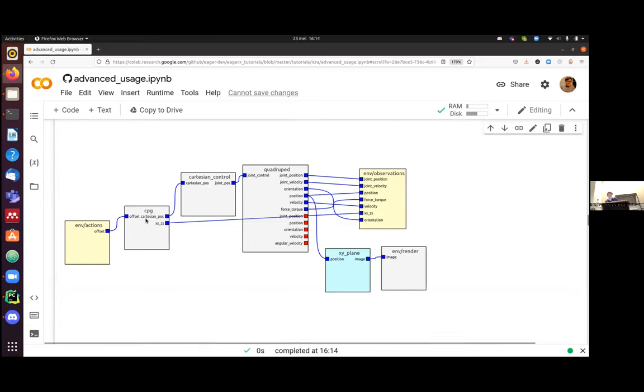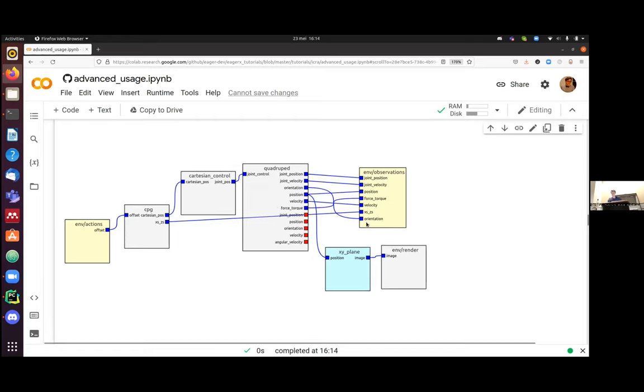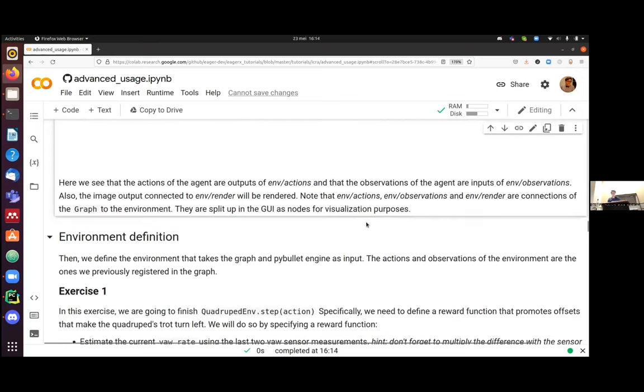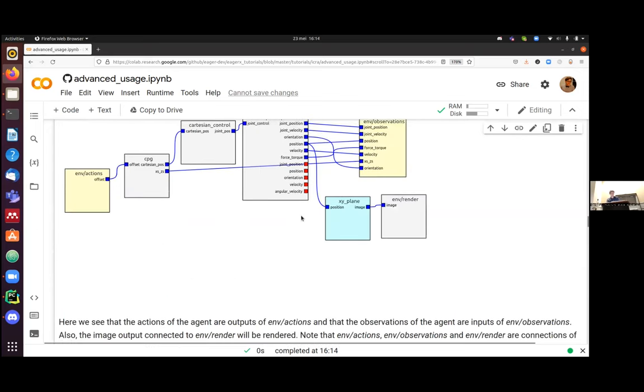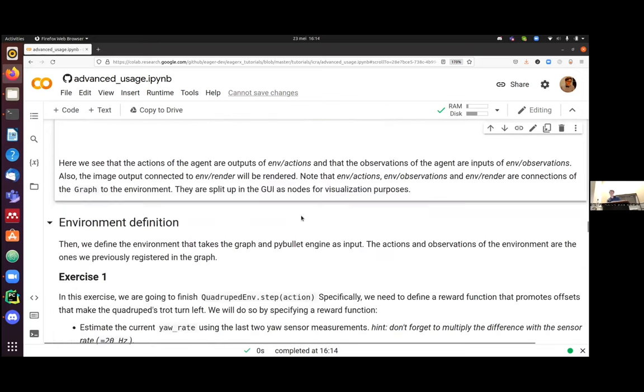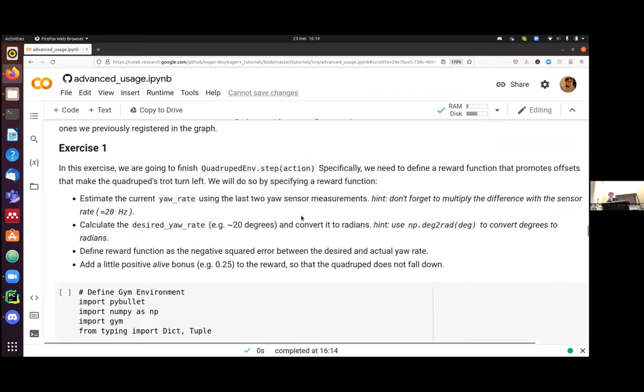Instead of doing full 3D rendering, which can be quite a burden on the computations, we actually make a proxy rendering. Won't go into much detail. But essentially, the graph that we have just now created will look something similar like this. So the CPG gate takes as input this offset. It produces the X, Y, Z coordinates to the Cartesian control block. And this Cartesian control block then sends the joint positions to the joint controller. And then after one time step, the quadruped will produce all kinds of sensor measurements that are then entering the environment as observations.